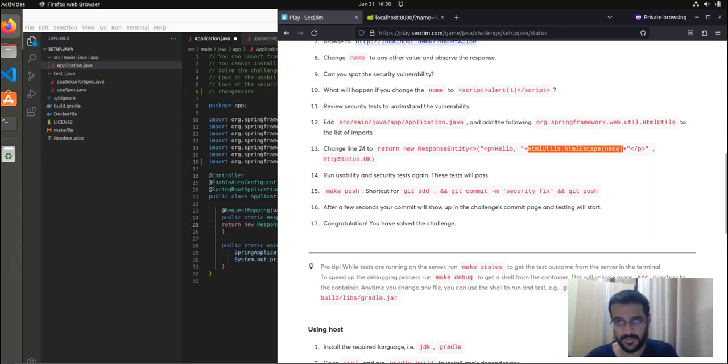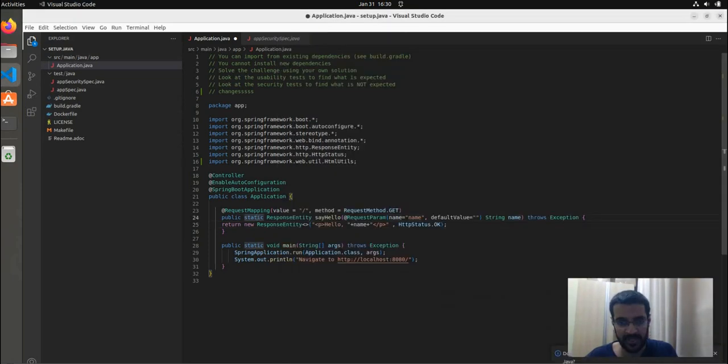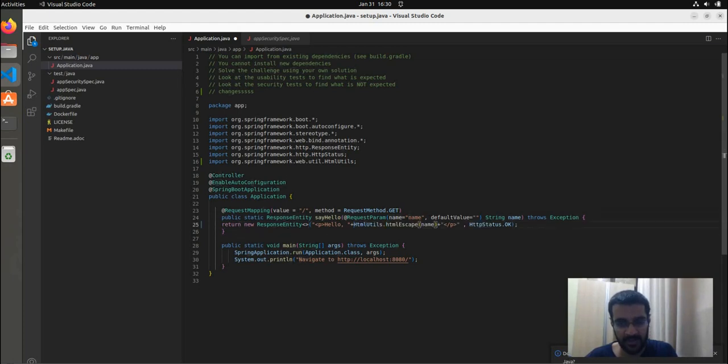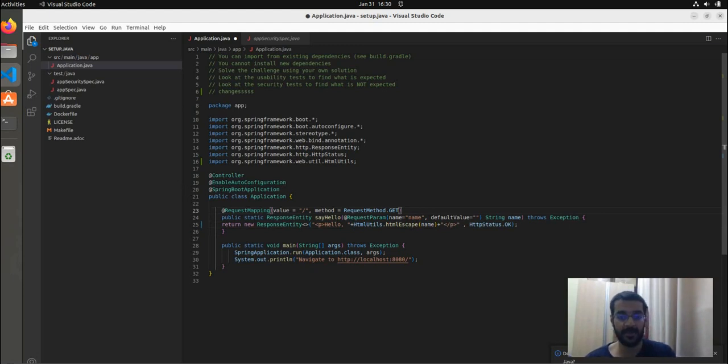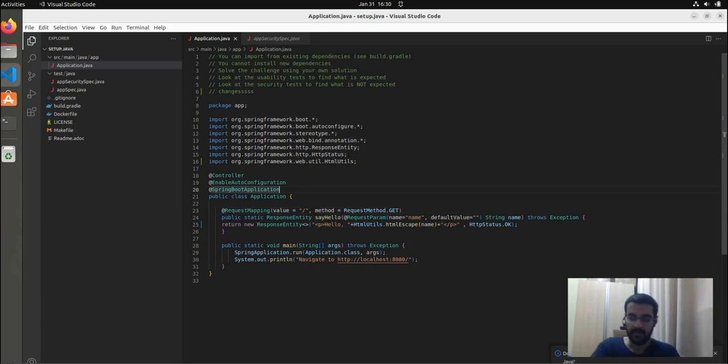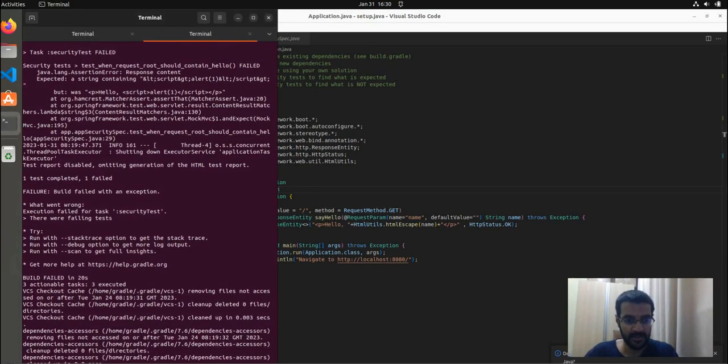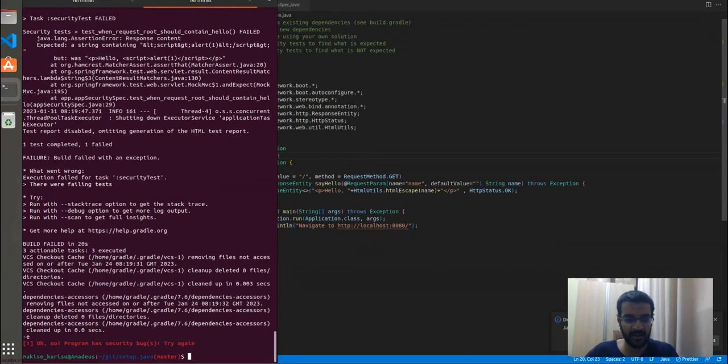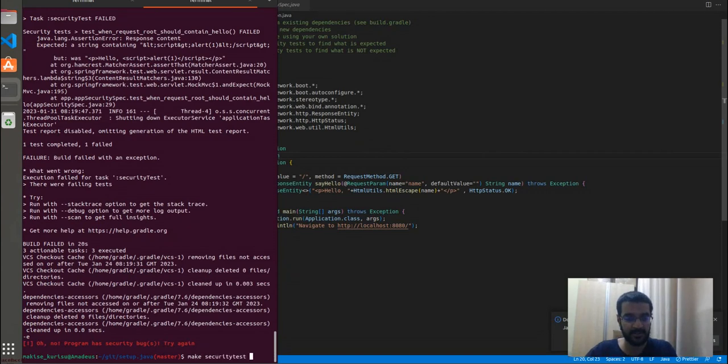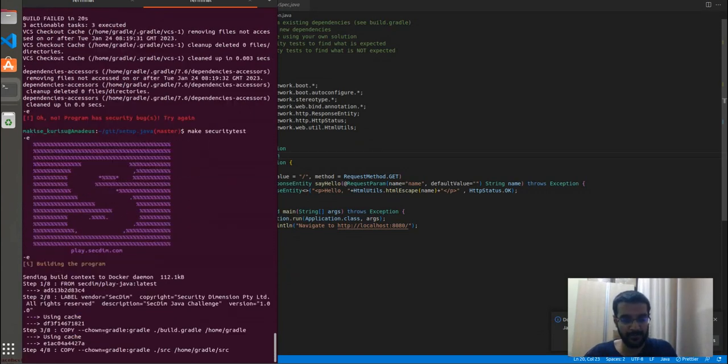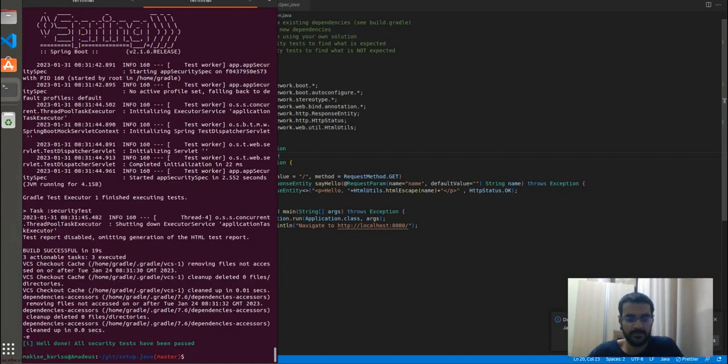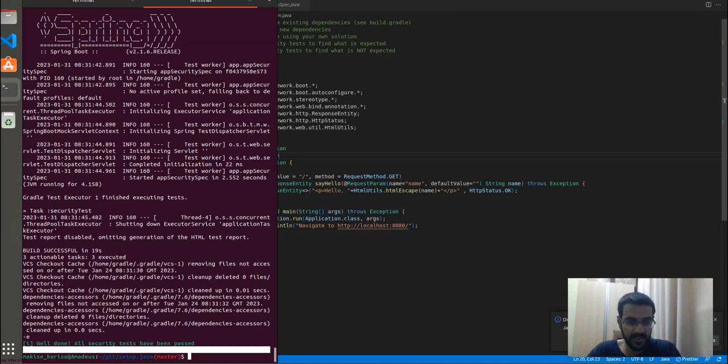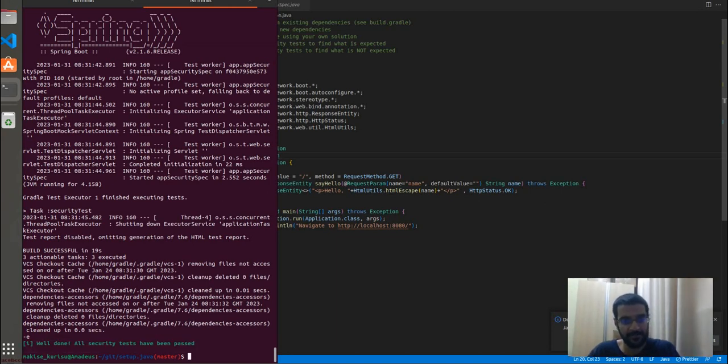So we can simply use the HTML escape function over here, which allows us to sanitize the response coming in from the request parameter. Now that this is done, let's go and try making our security test again. As you can see, with our fix, we expected the security test to pass, and they did.